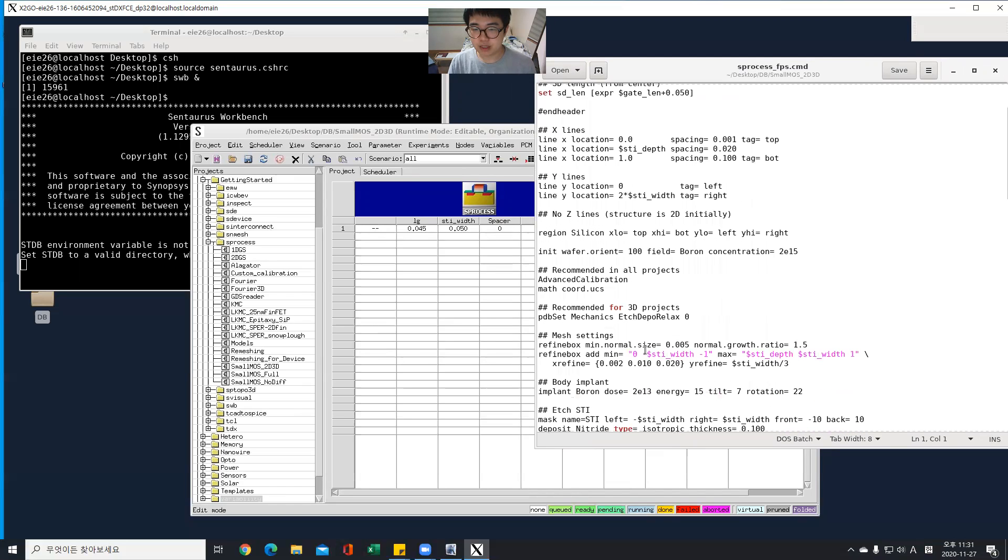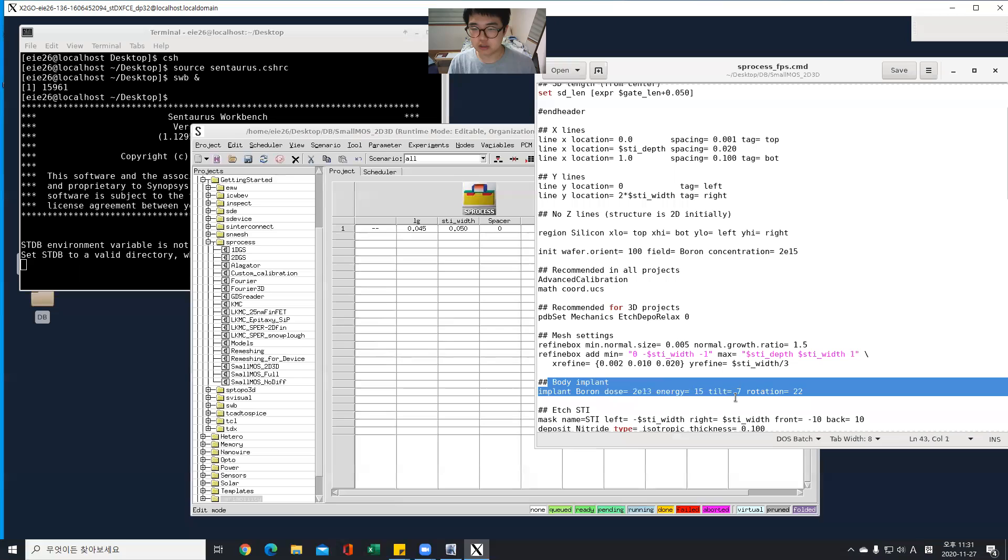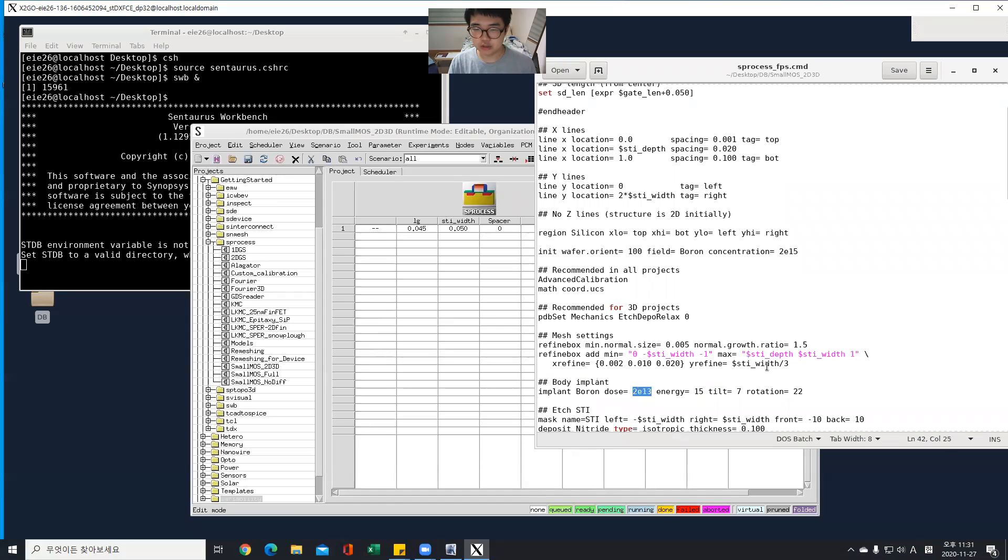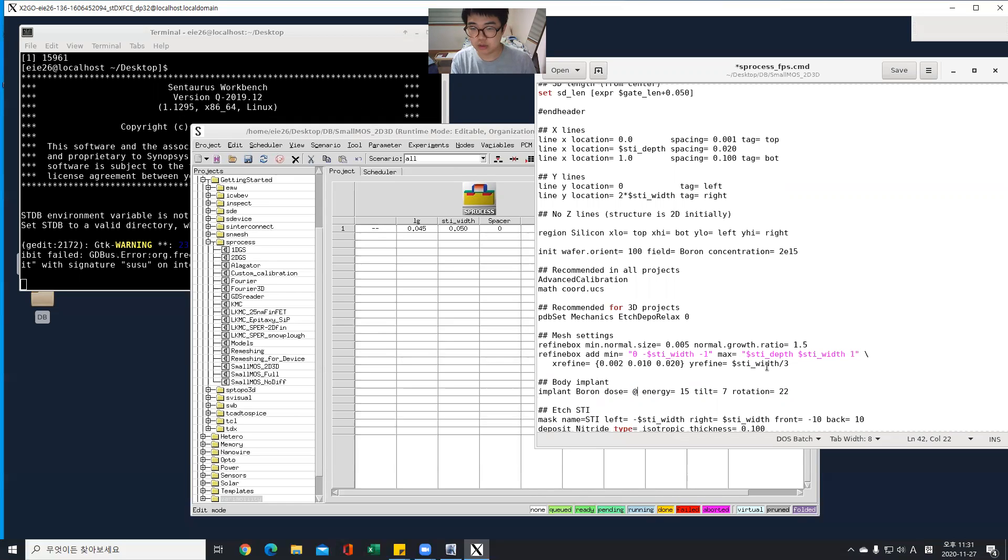This time, I'm going to choose two more parameters. First, this doping concentration. So I'll change this area into add parameter name.